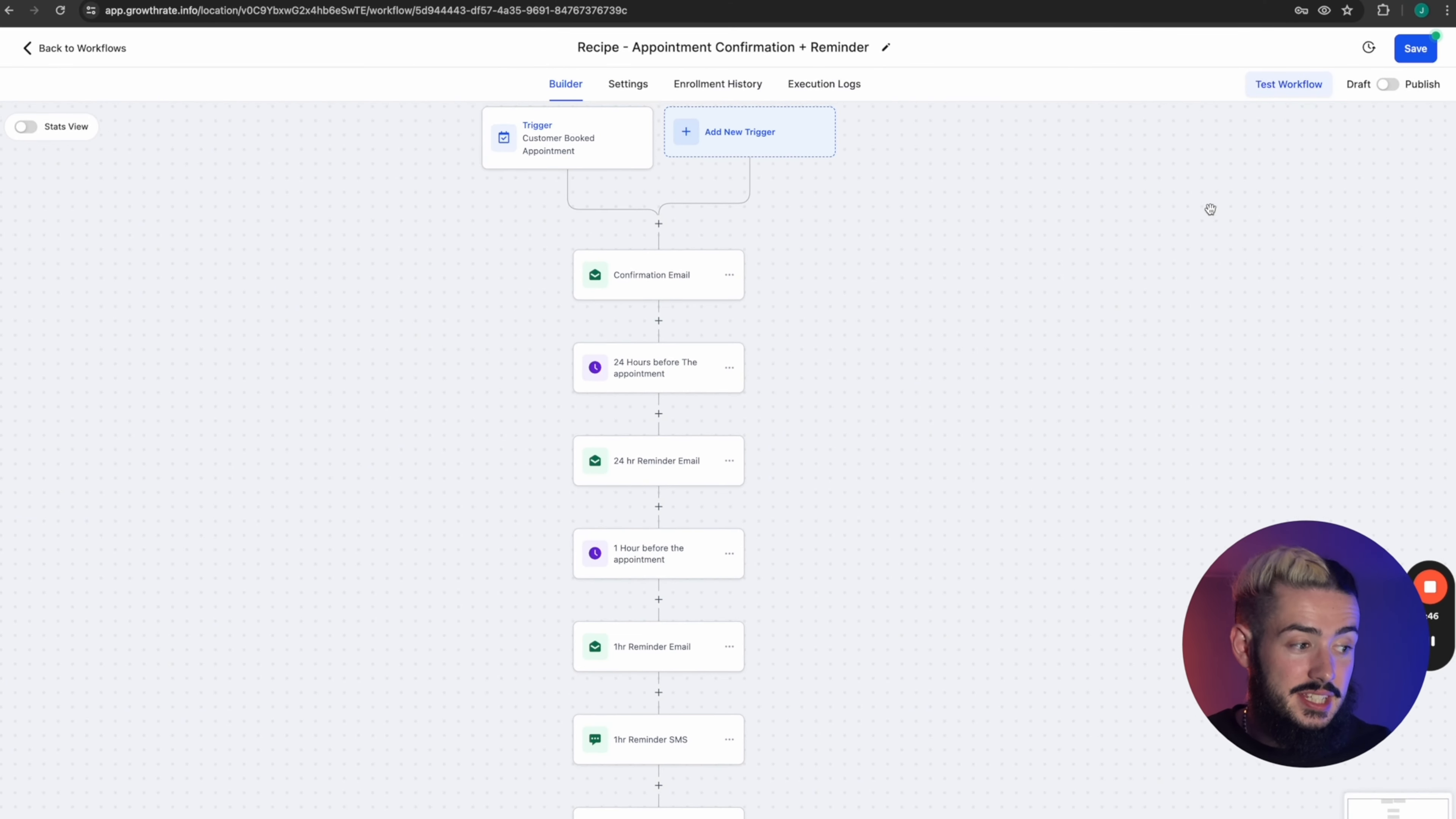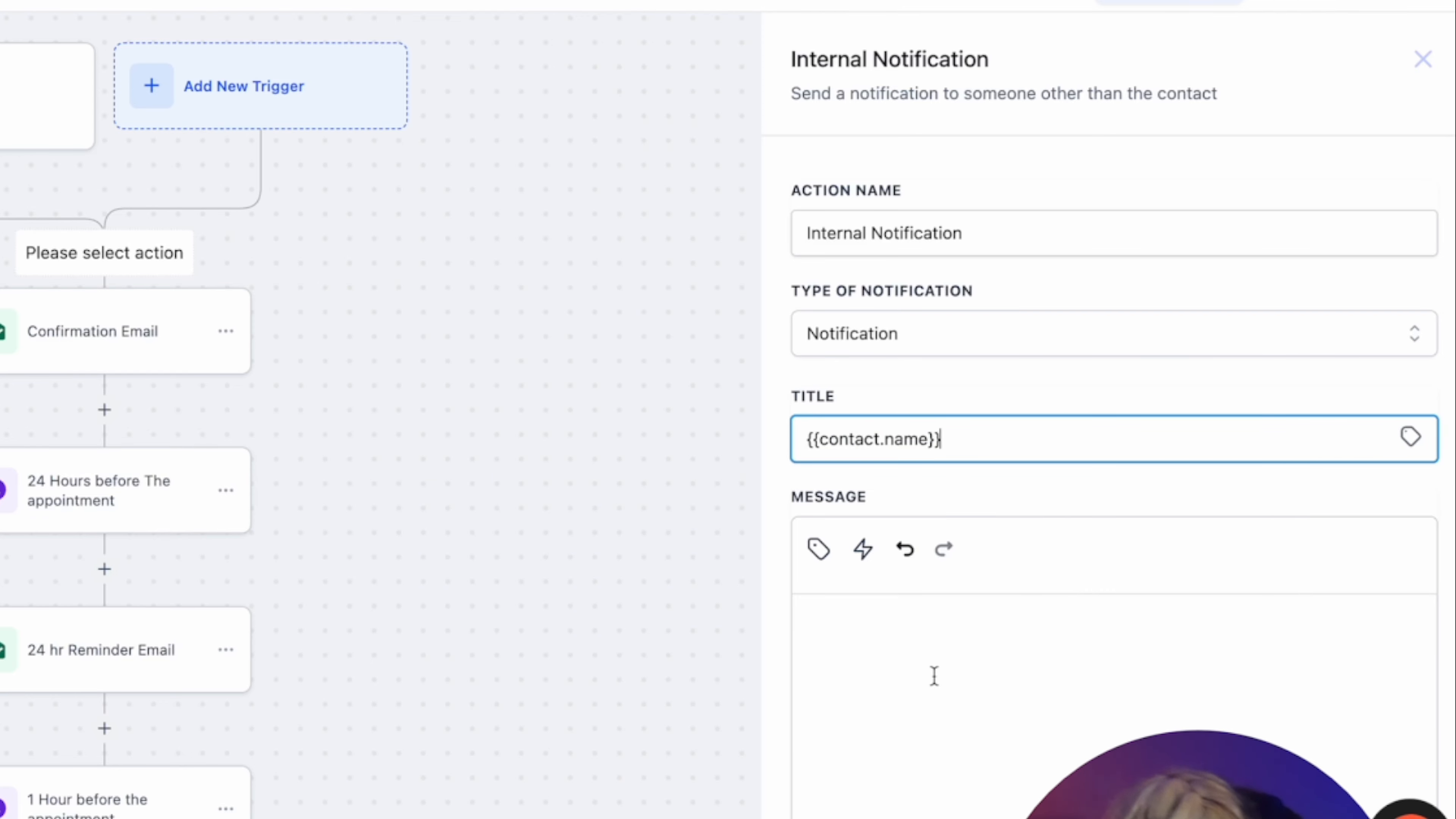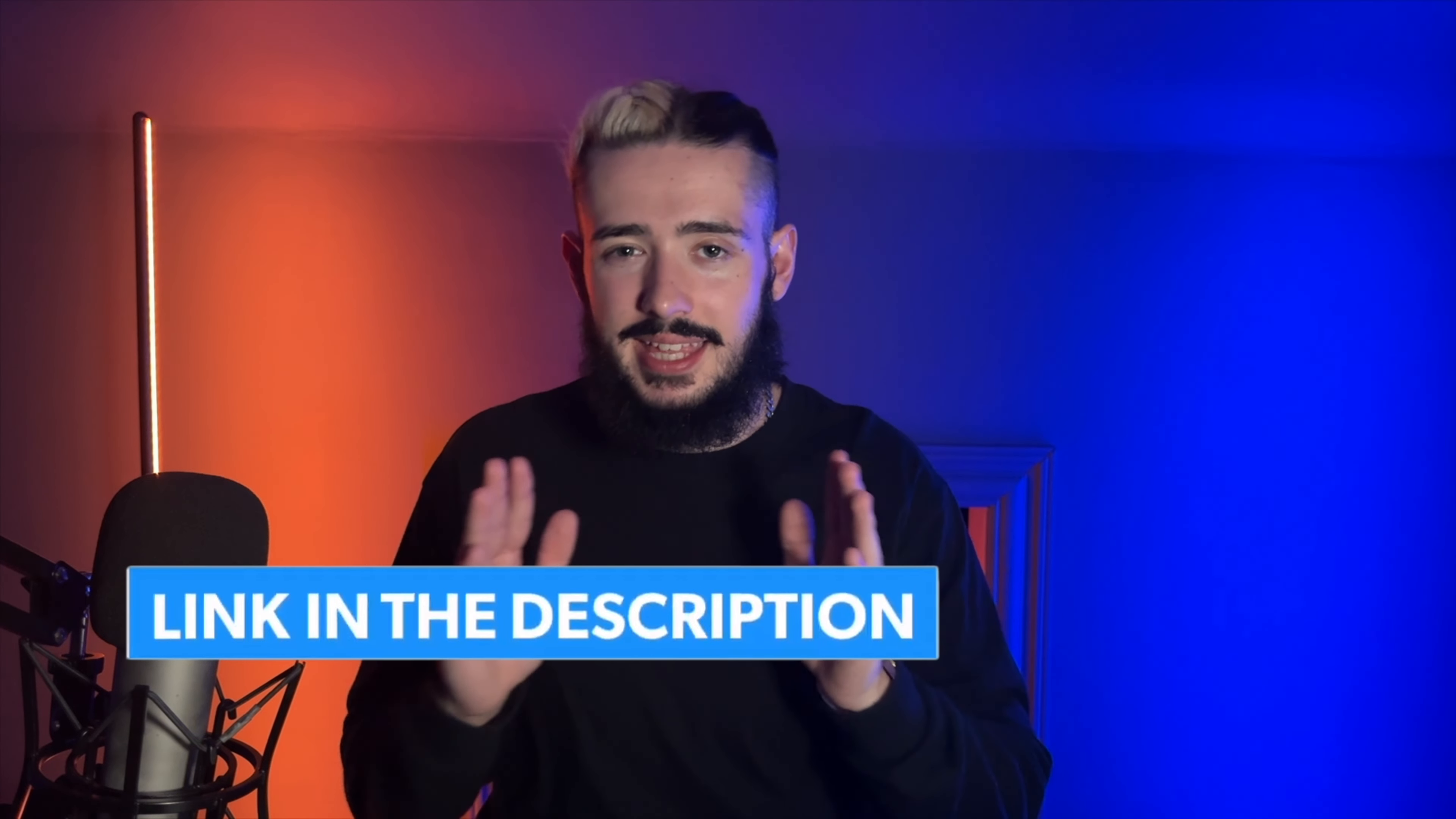Now, one of the things that is actually missing from this automation right here is an internal notification going directly to your client being the business owner. So we're going to add send internal notification. We're going to click on notification. And inside of the title, we're going to click on this little dog tag, go to contact full name. So it actually brings a full name on there. We're just going to go for calendar booking. Now, for the redirect page, we're just going to go contact to user type. We're just going to click on all users, meaning that every single user that is associated with this client's account will also get notified through the mobile app. If you've never heard of the mobile app itself, don't worry. Inside of that free course down below, I show you everything that you need to know. So now the actual appointment confirmation and reminder sequence has been built out.